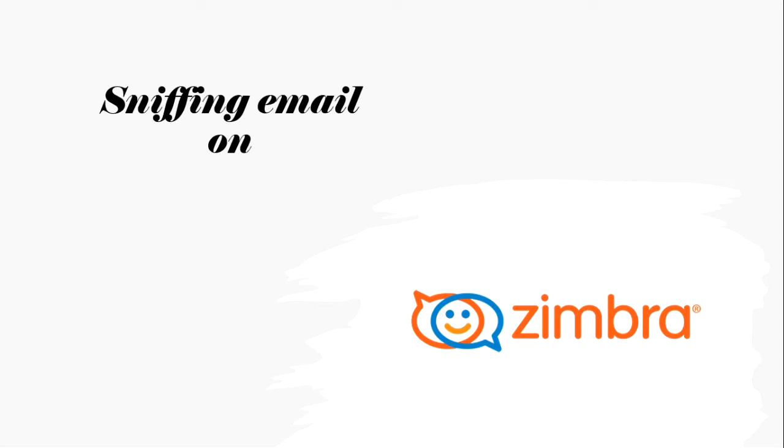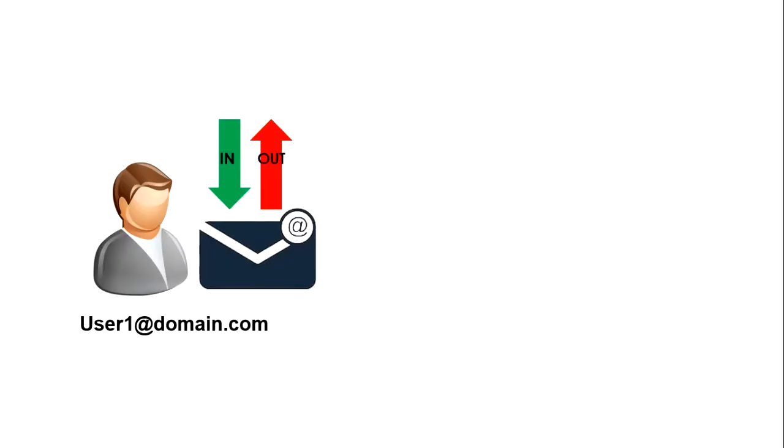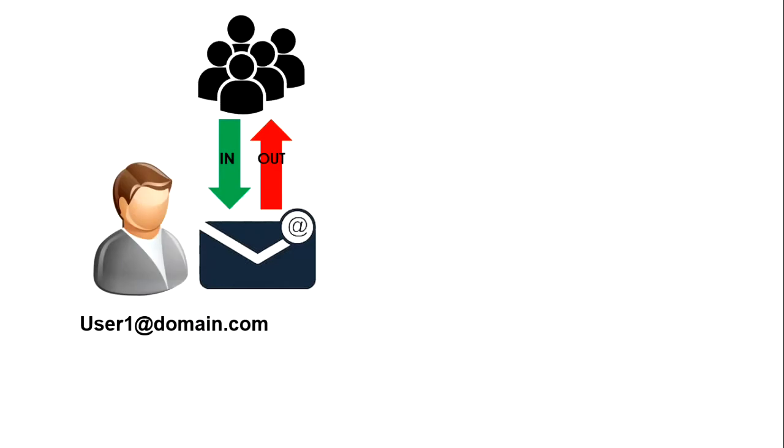Hello folks, welcome to Sudo Toolbox YouTube channel. In this video I'll show how to configure an automatic BCC for all inbound and outbound email for a particular user in Zimbra email server. As a system admin, sometimes you get requirements from management or it could be legal or audit requirements to get a copy of all email communication of an employee to another ID.